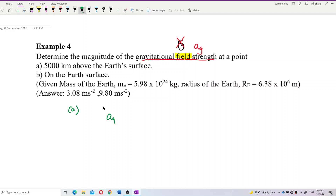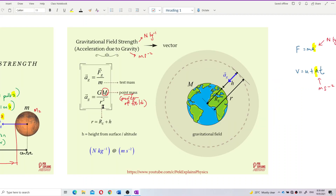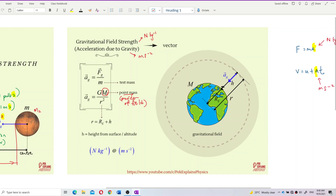For question A, our formula of gravitational field strength is ag = GM over r squared. Another important thing about r — the distance r is measured from the center of the Earth. That means you must use radius of Earth plus the altitude.